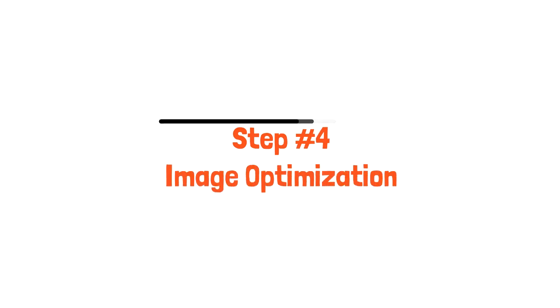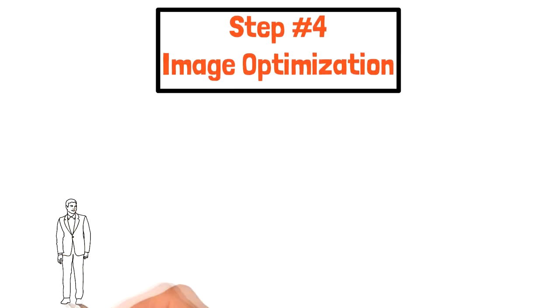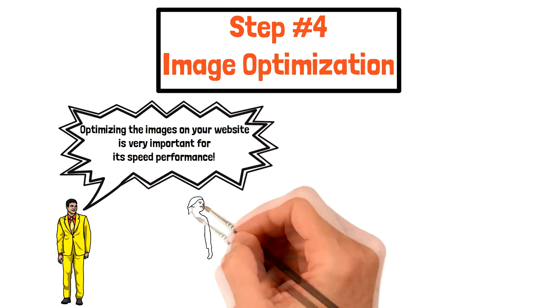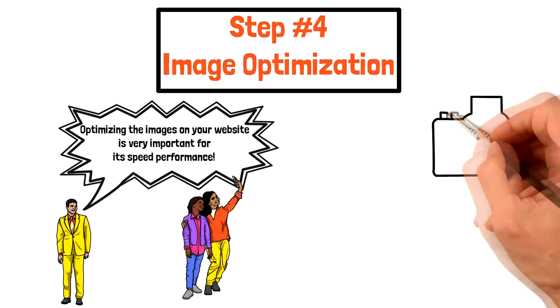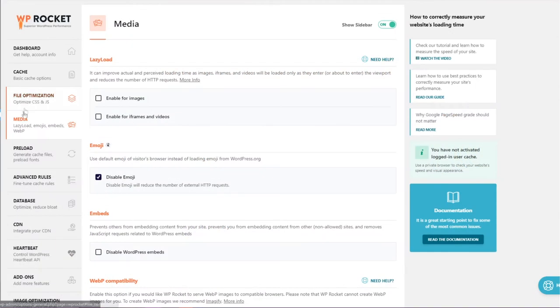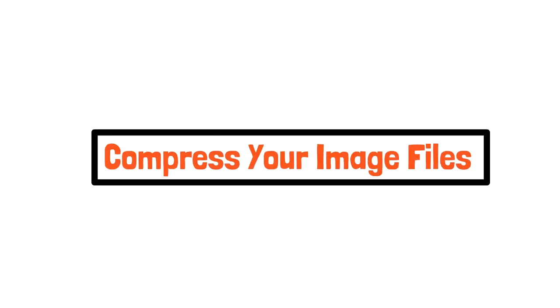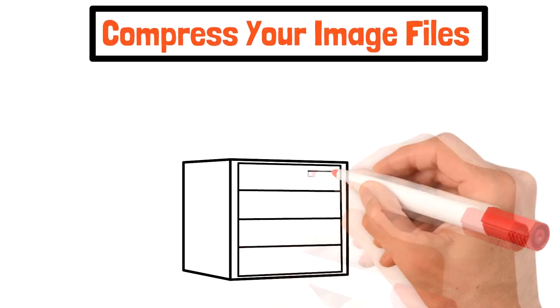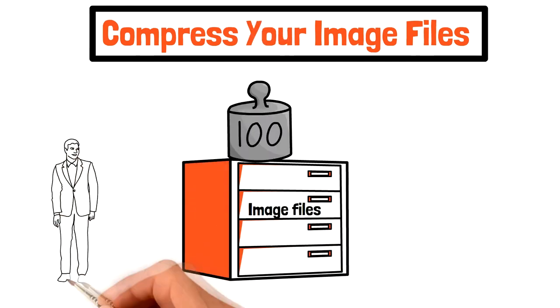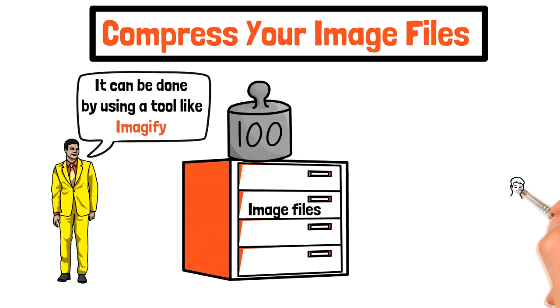Step 4: Image optimization. Optimizing the images on your website is very important for its speed performance. Lucky for you, it is not that hard. From the WP Rocket's plugin, go to media and then enable lazy loading. But if you are using some of the latest WordPress versions, this step is not necessary. The next thing you need to do is to compress your image files. The image compressing can be done by using a WordPress plugin like Imagify.